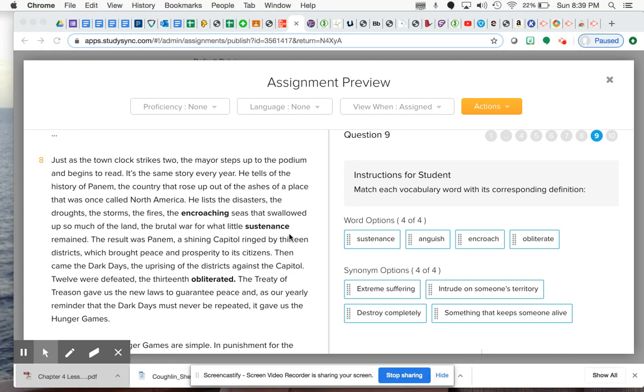Whatever you need in order to survive. The result was Panem, a shining capital ringed by 13 districts, which brought peace and prosperity to its citizens.